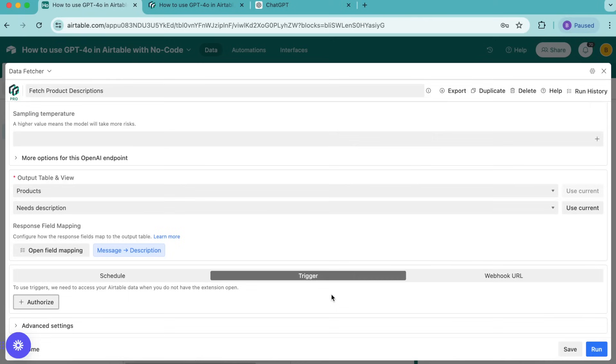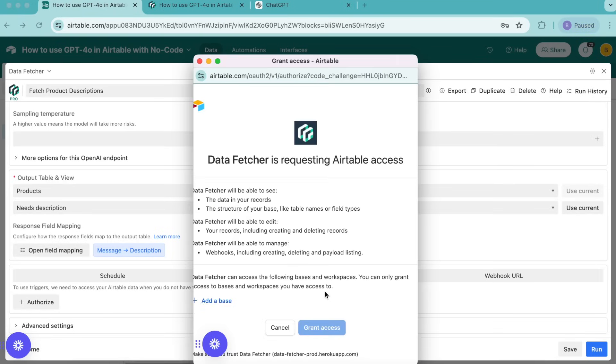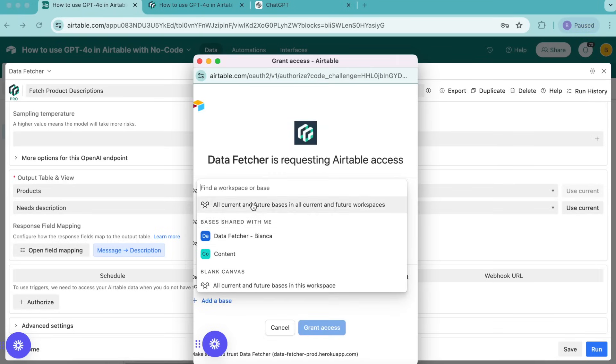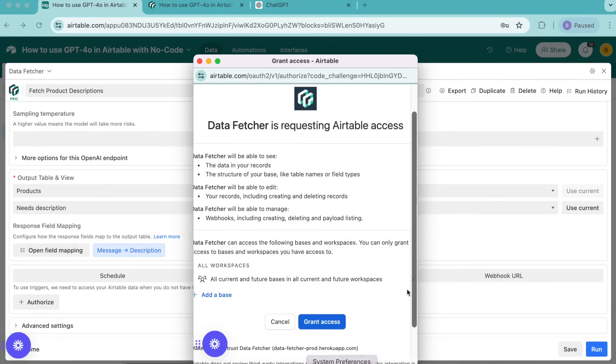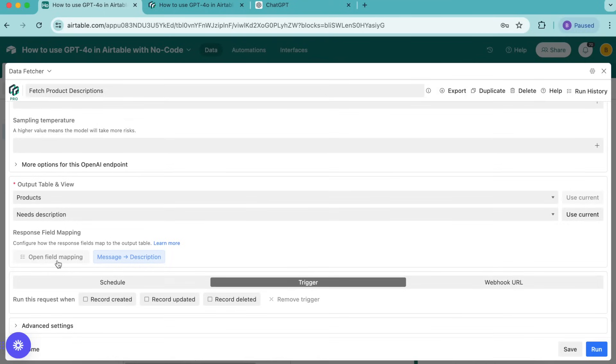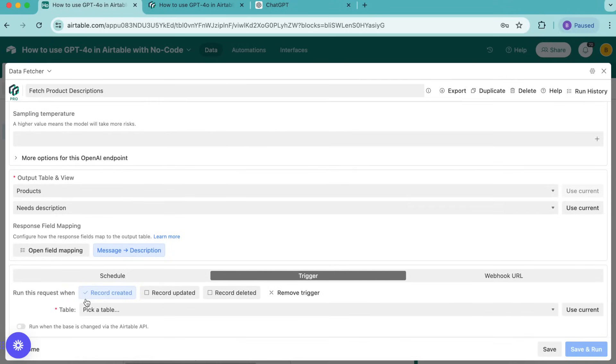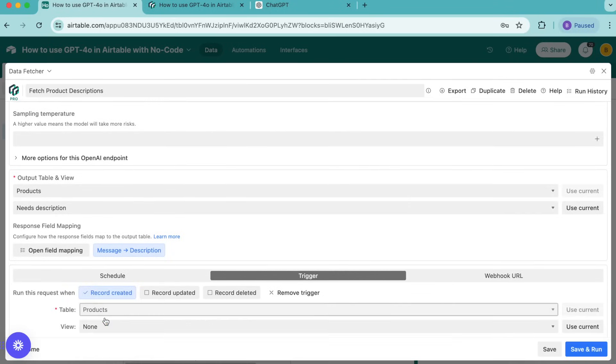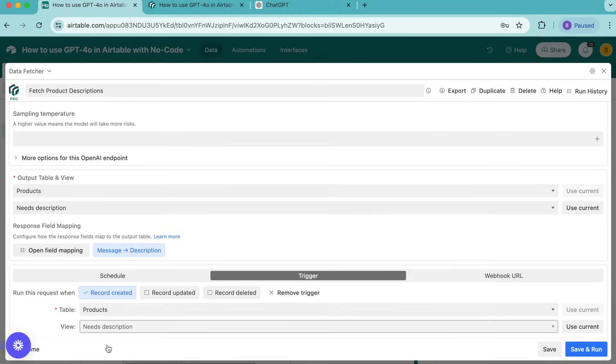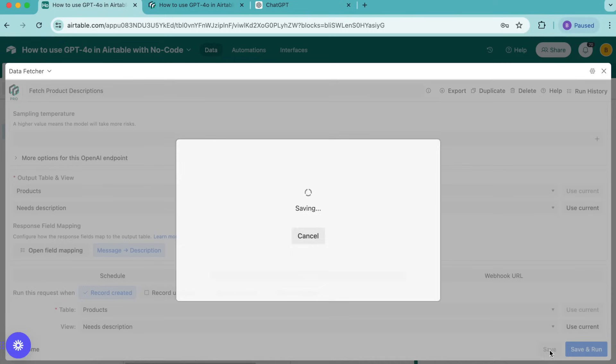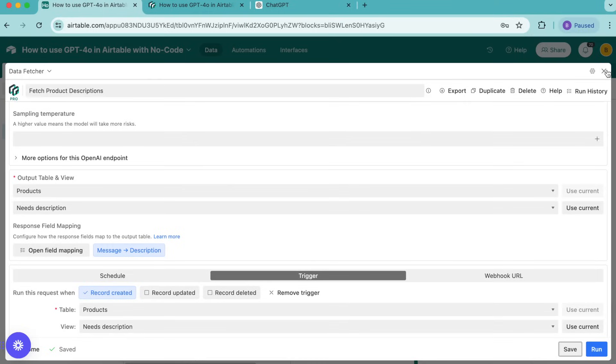Select I understand let's authorize and then data fetcher is requesting Airtable access. I really recommend that you select add a base and then all current and future bases in all current and future workspaces so that you only have to do this once. Select grant access and now we can set up the request trigger. We want to connect to OpenAI whenever a new record is created and we want the table to be selected as products. Then for view we're going to select that needs description view to ensure that we only create descriptions for products with a value in the name field. Then we're going to select the save button down in the bottom right hand corner and we can close that window.